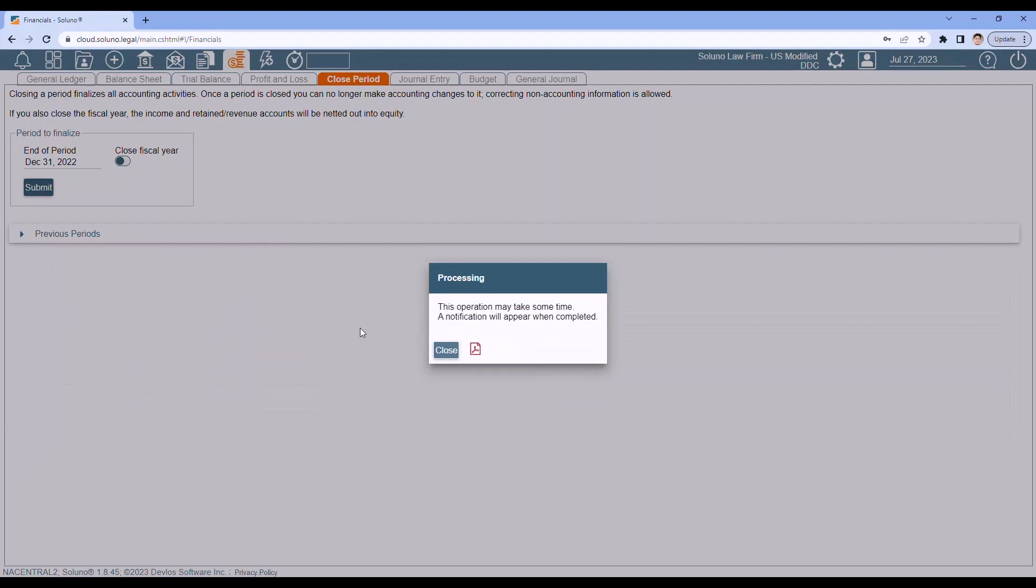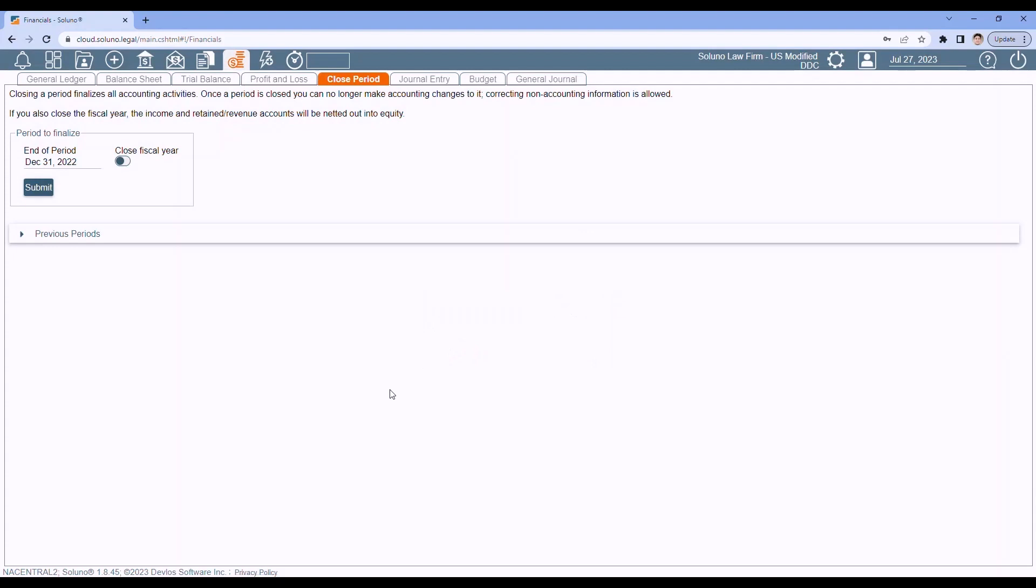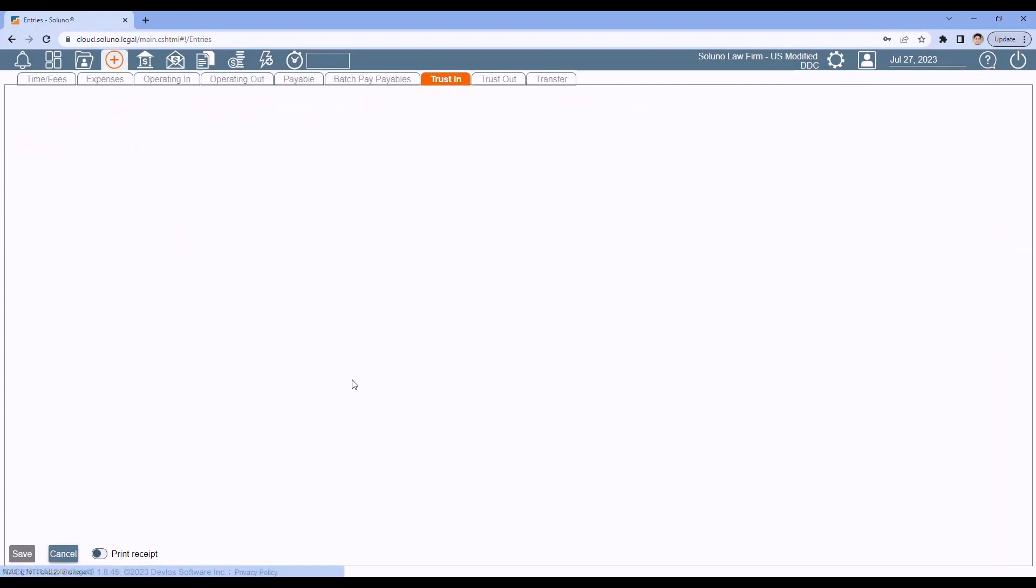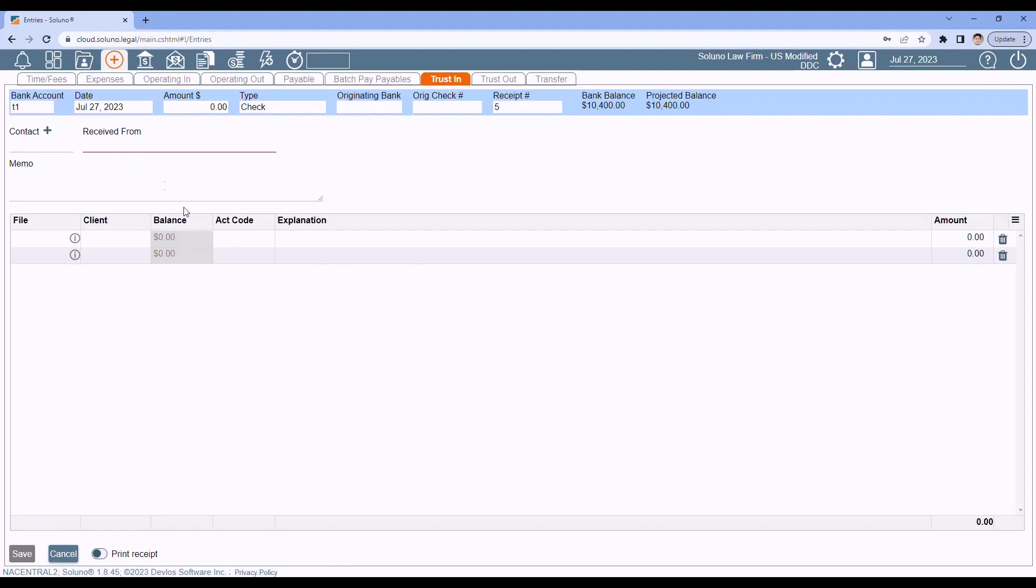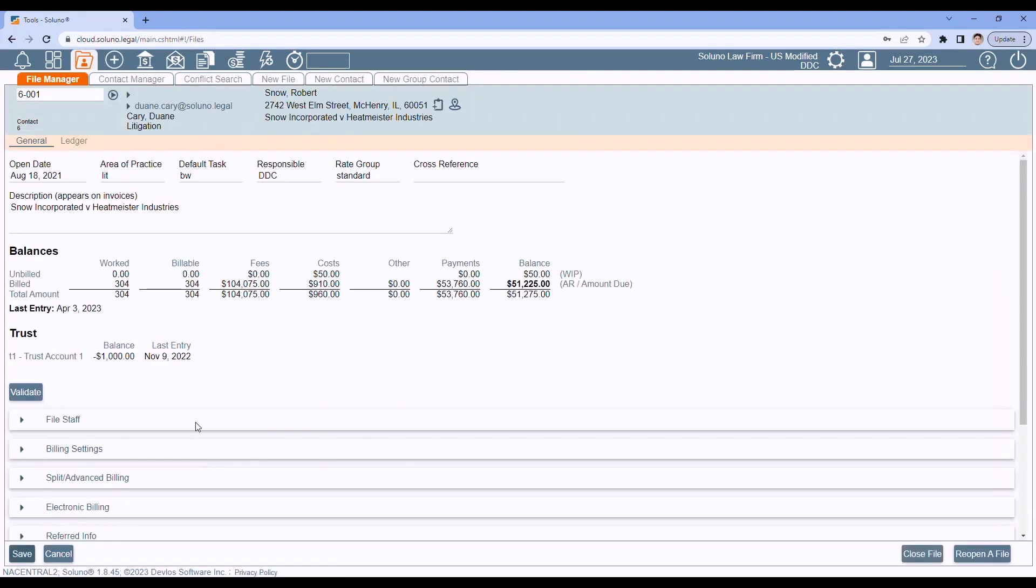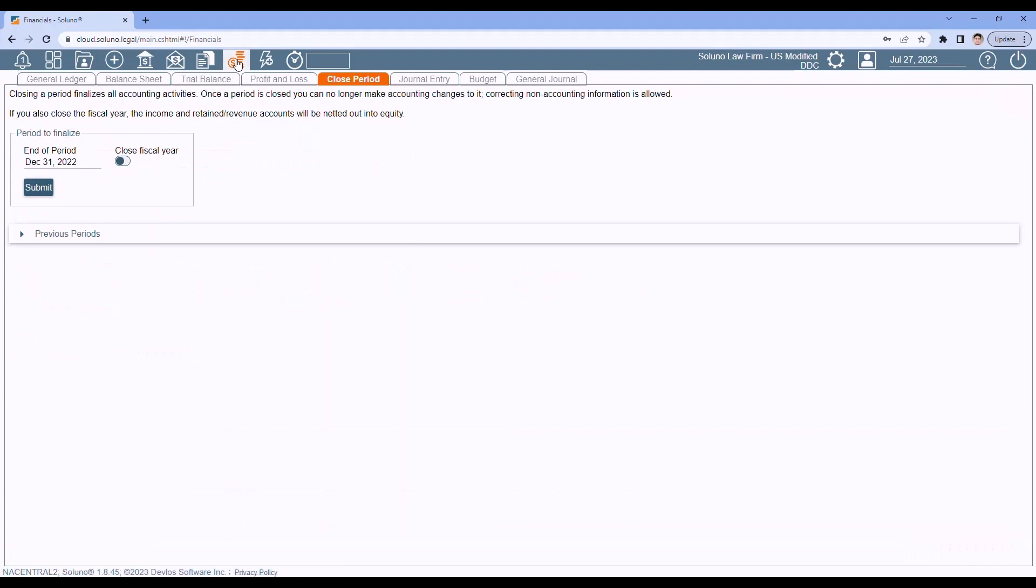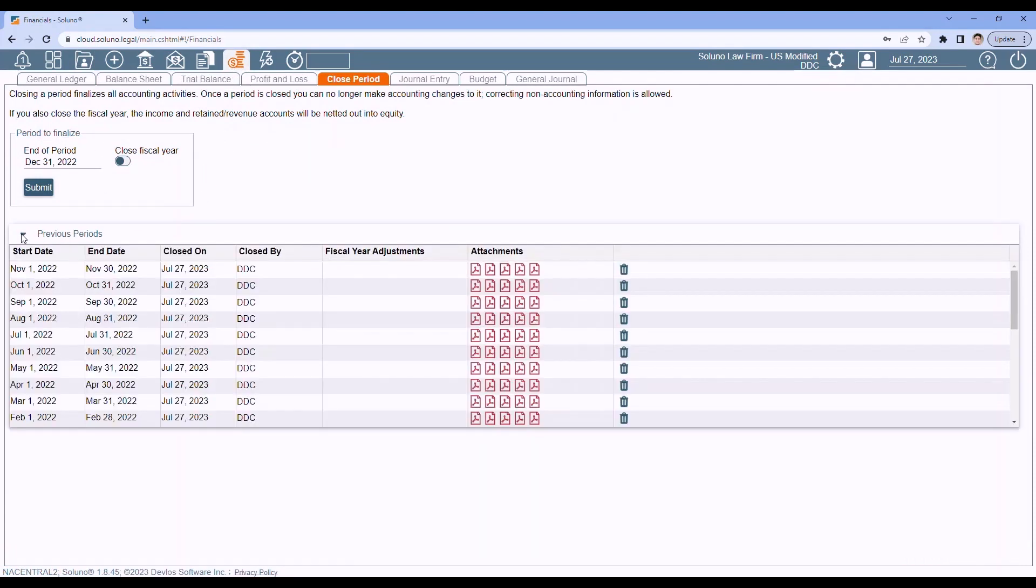Now, this may take some time to run. So while that's running, feel free to do other things in the software. You can work on data entry, on your contacts and files, whatever you like to do while it's closing out the month. And then just remember to go back to your financials. And you can expand out. And we can see November is now closed. And I know it's closed because I see my five financial reports.